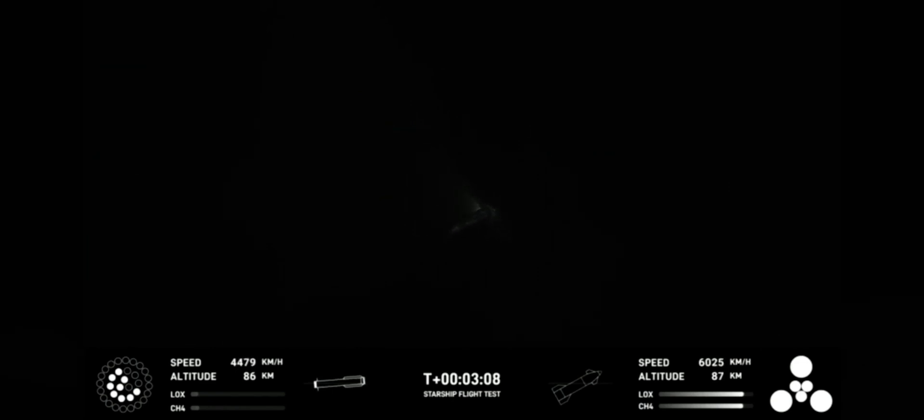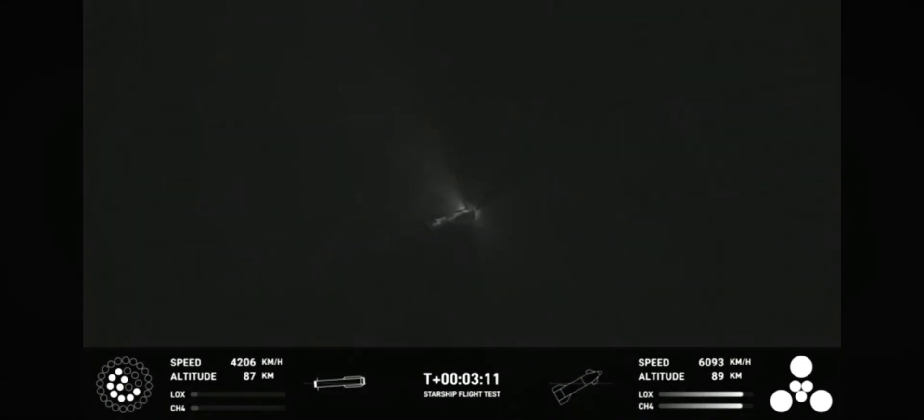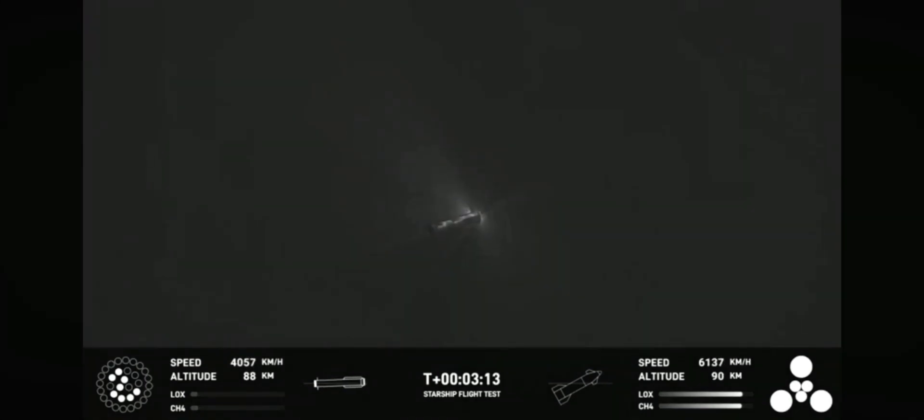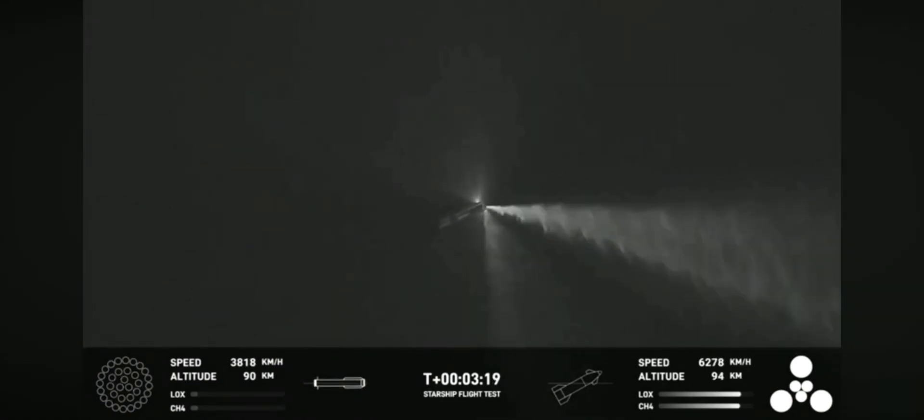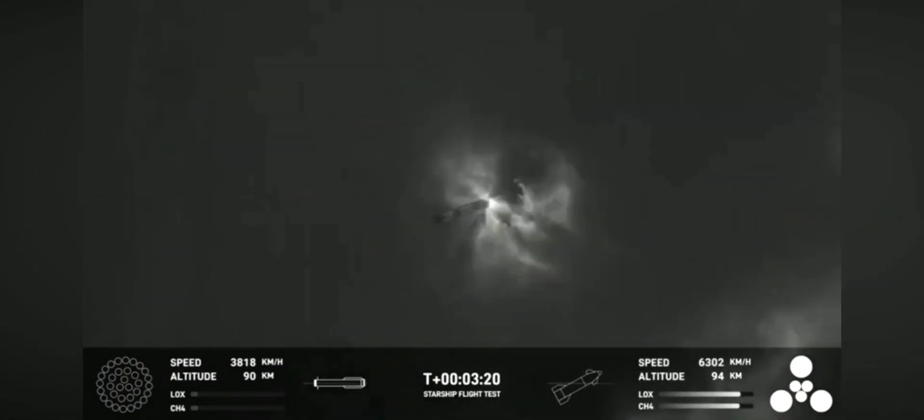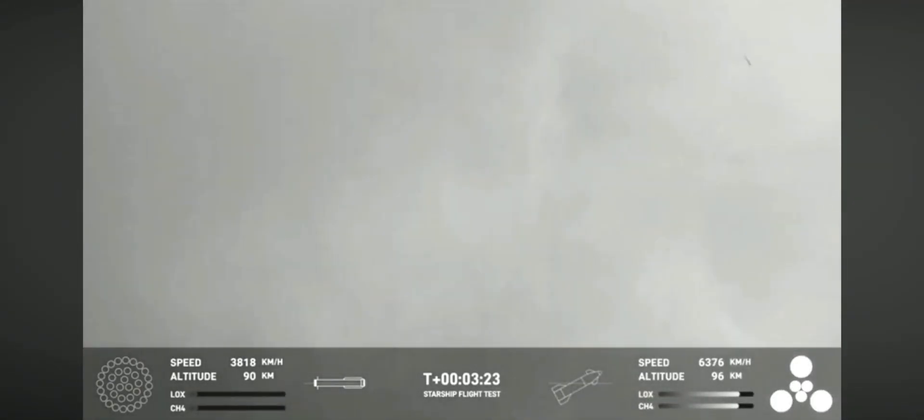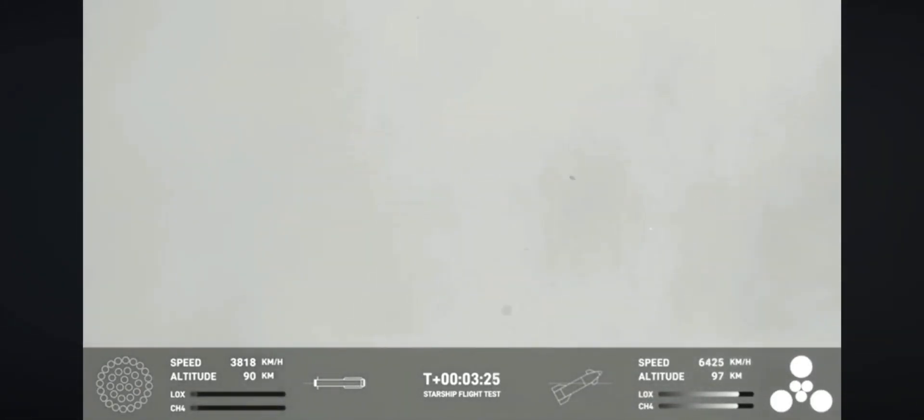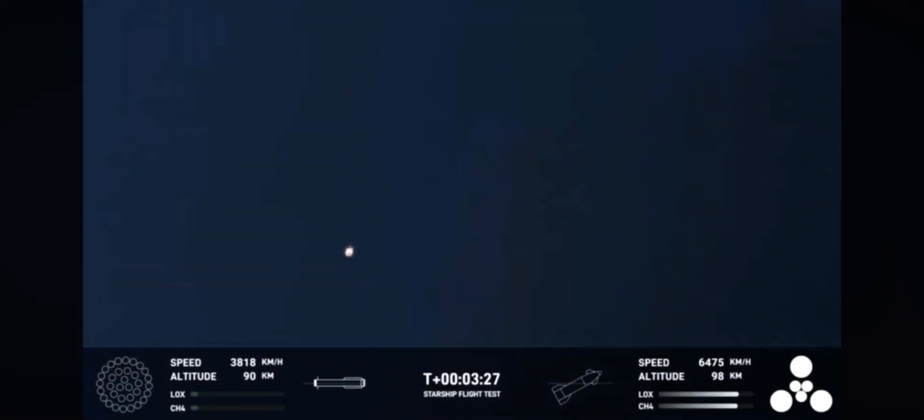We're here on the turn. The first ever successful hot stage for SpaceX's Starship. Incredible views of our Super Heavy booster. And as you can see, the Super Heavy booster has just experienced a rapid unscheduled disassembly.